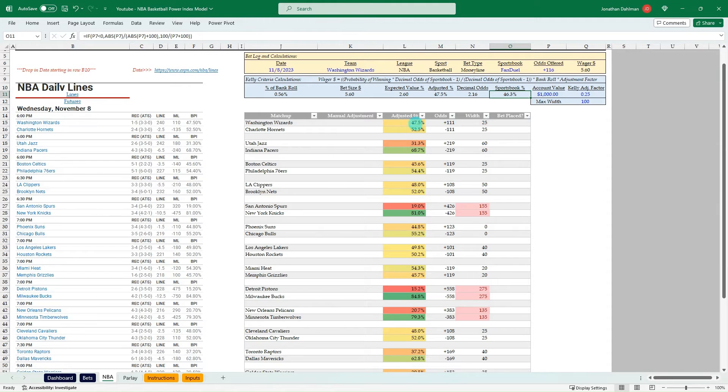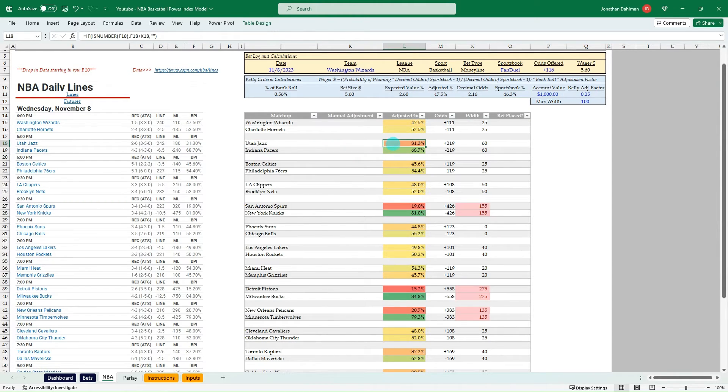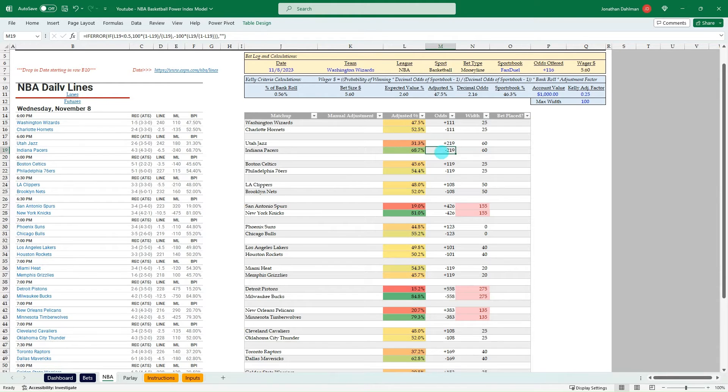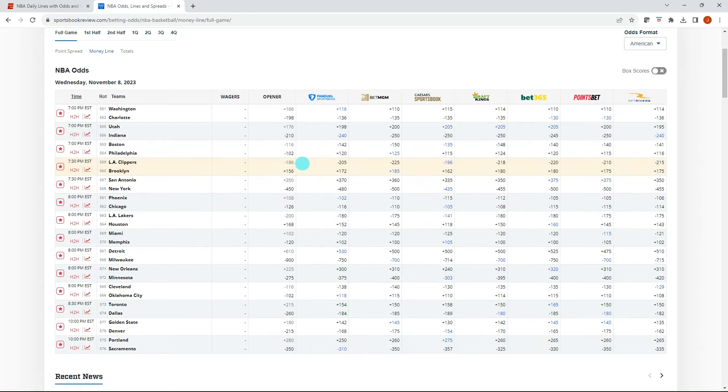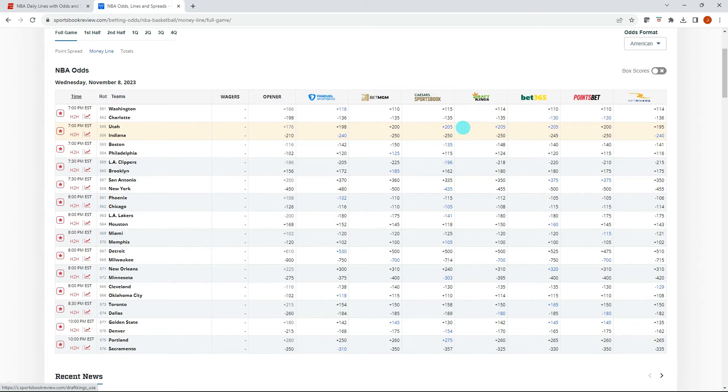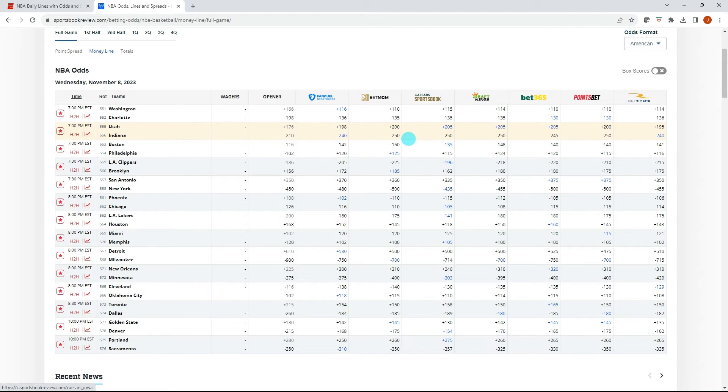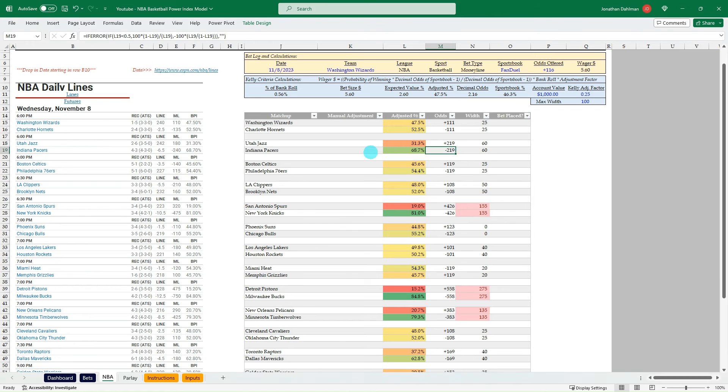And so let's see if we can do one more. So we got the Jazz Pacers, 31.3, 68.7, plus 219, minus 219. So plus 205 is the best on Utah and minus 240. So no bet there.